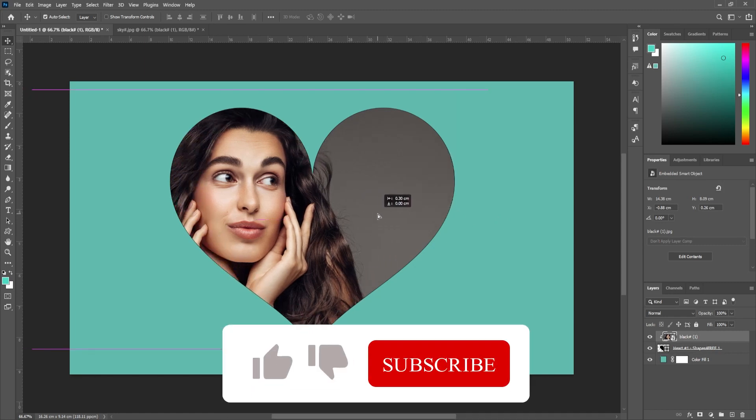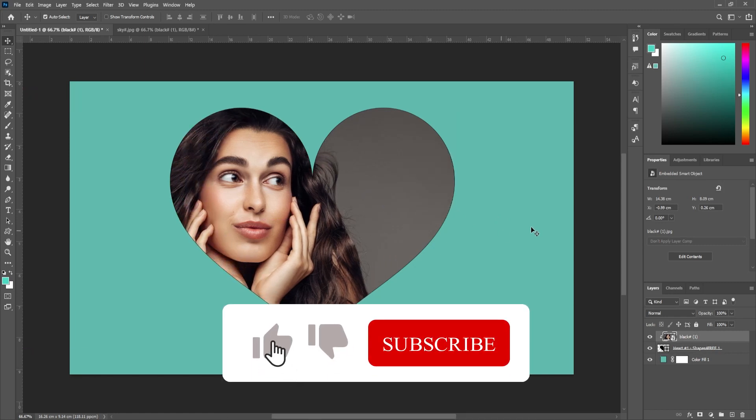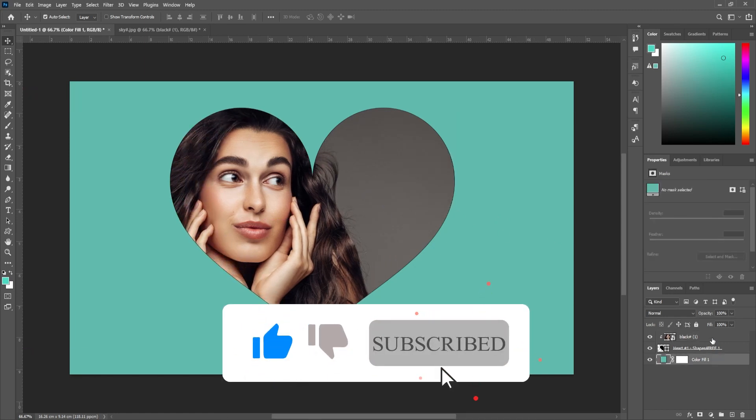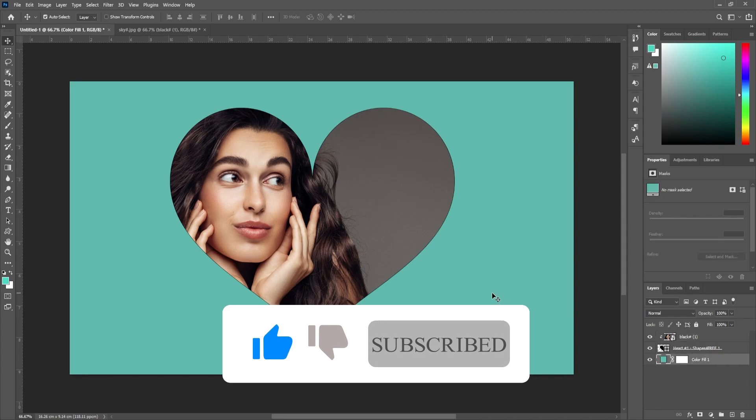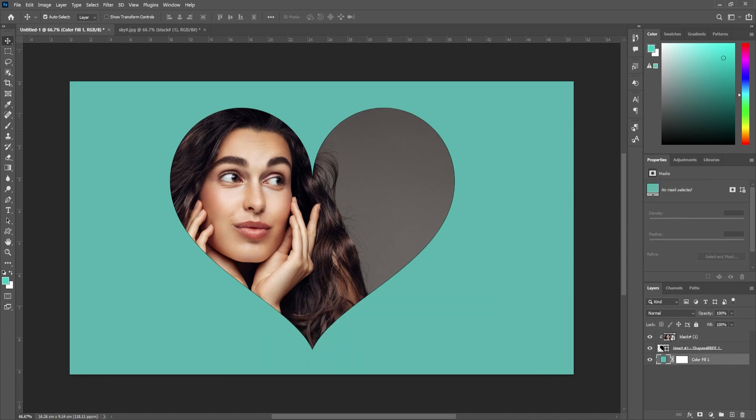All right, and that's all there is to putting an image into a heart shape in Photoshop. Thanks for watching and see you next time.